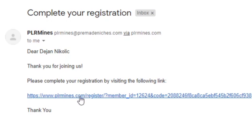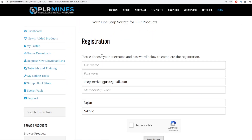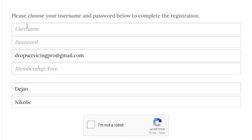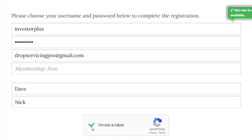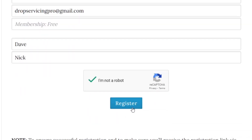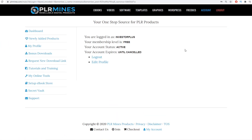Clicking that link will take you over to a page where you can finish your registration. You will need to create a username — something unique for your account, for instance 'investor' plus something. Create a password, click 'I'm not a robot' once again, and just click 'Register.'